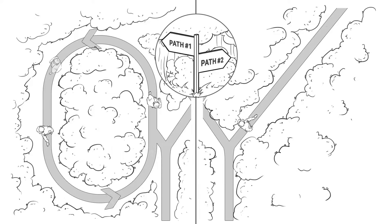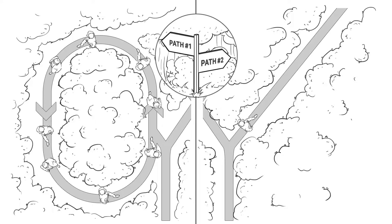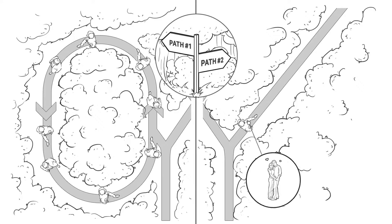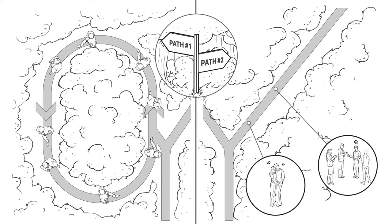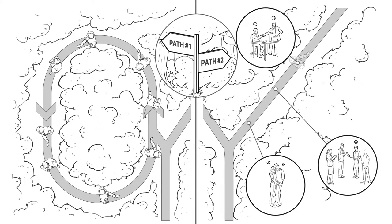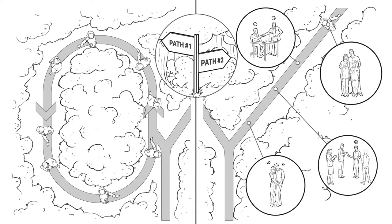The first path is the path most of us are on. The second path is the only one that can lead to success in the way you define it with peace of mind.